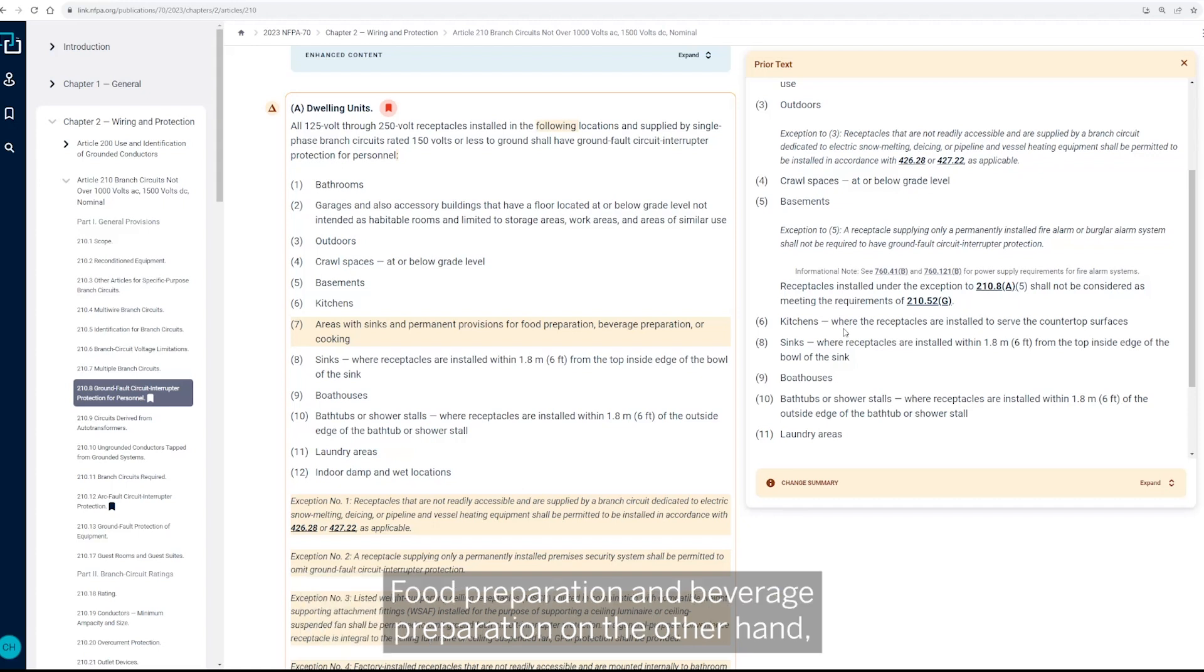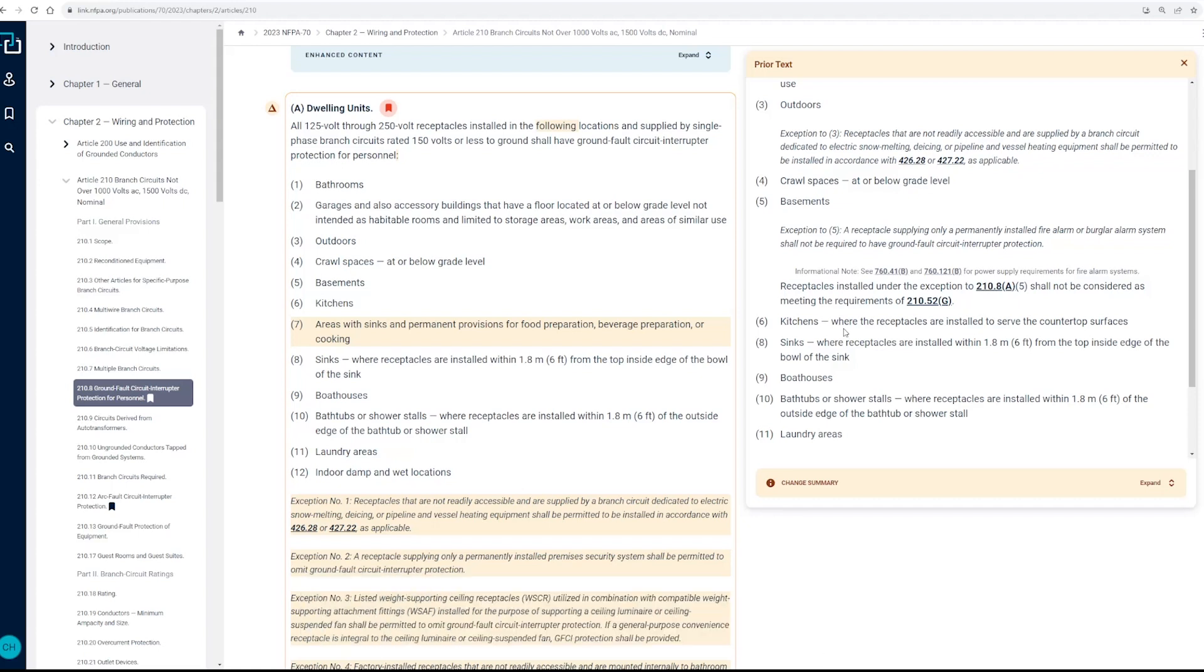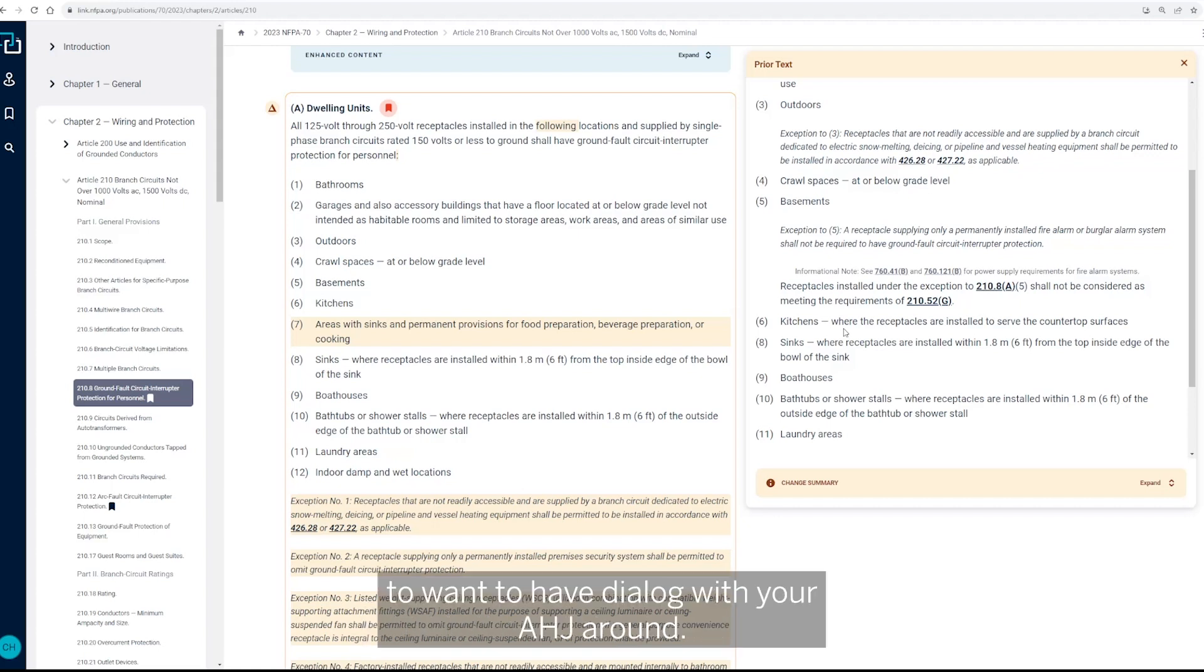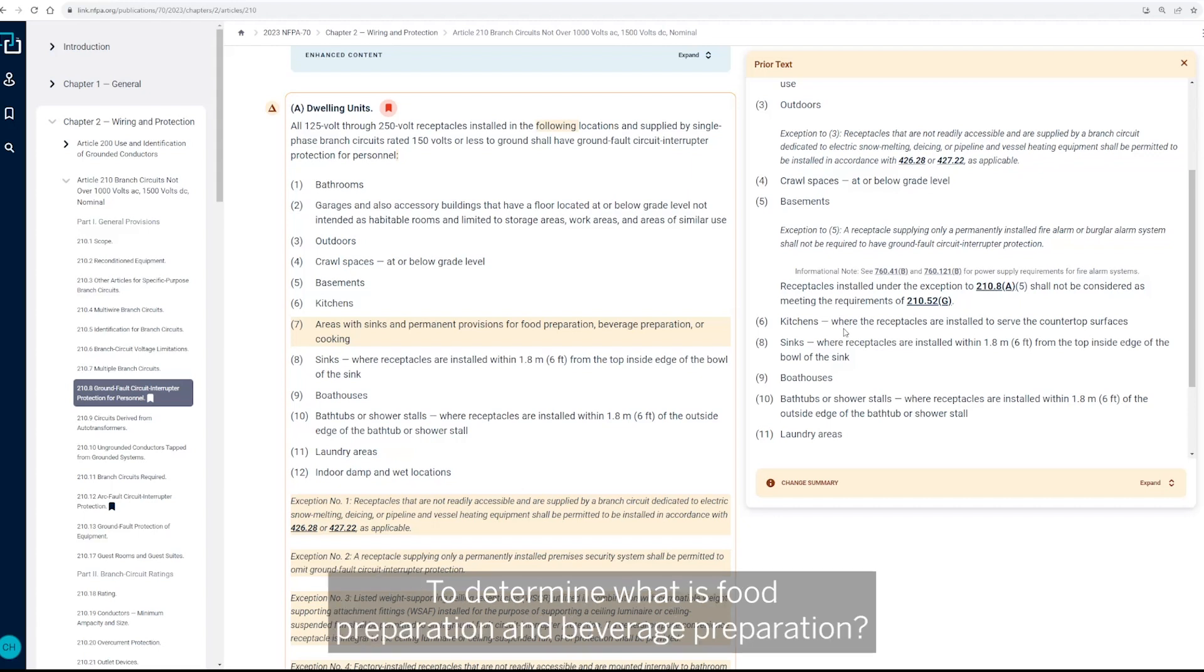Food preparation and beverage preparation, on the other hand, are, you know, what is the defining term for that? So really that's something you're going to want to have dialogue with your AHJ around, you know, what determines what is food preparation, beverage preparation.